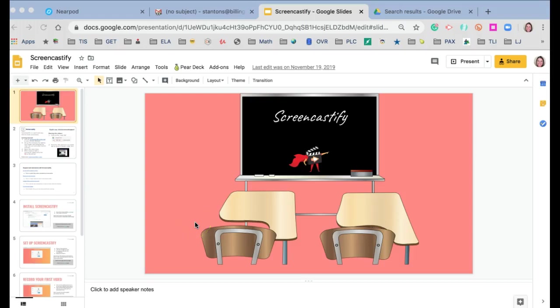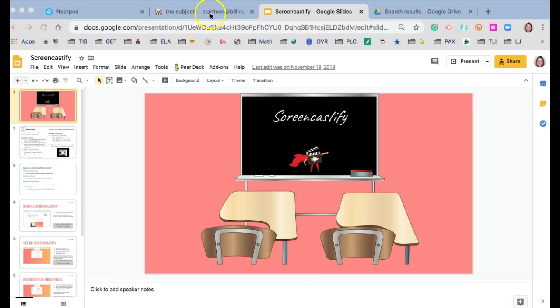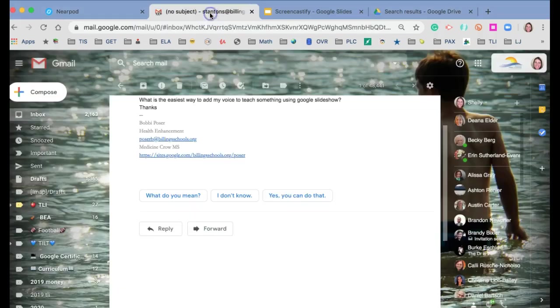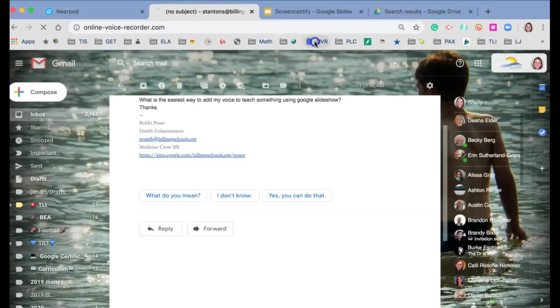A common question I've been getting in this remote learning world is how to add voice to your Google Slides. There's a couple of ways. One is to use a system like the Online Voice Recorder.